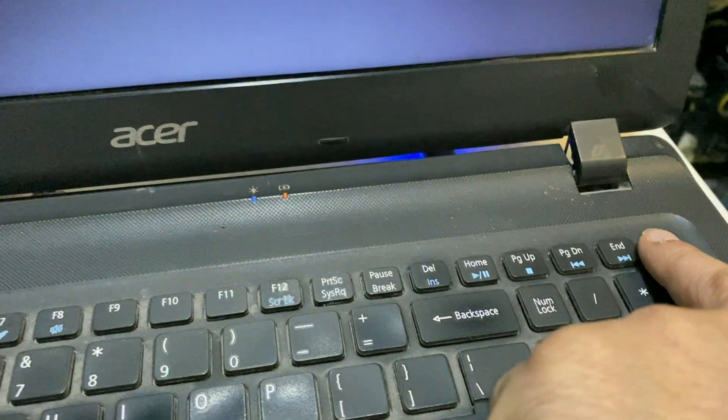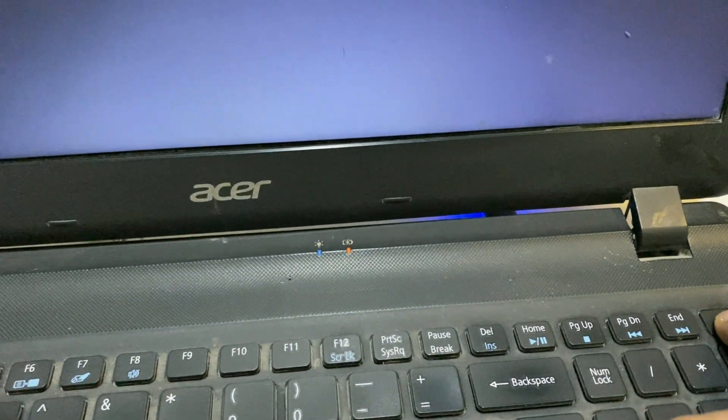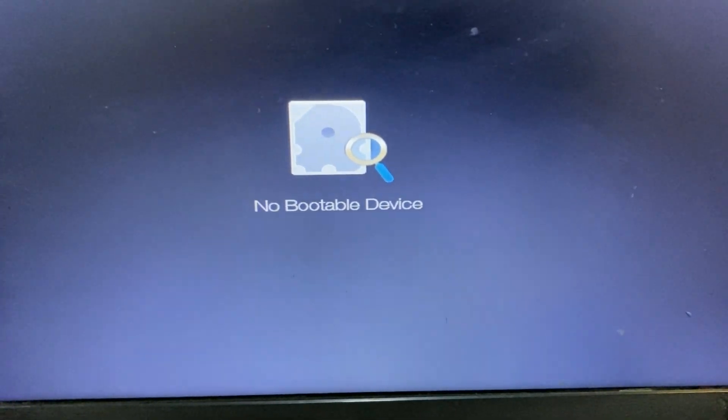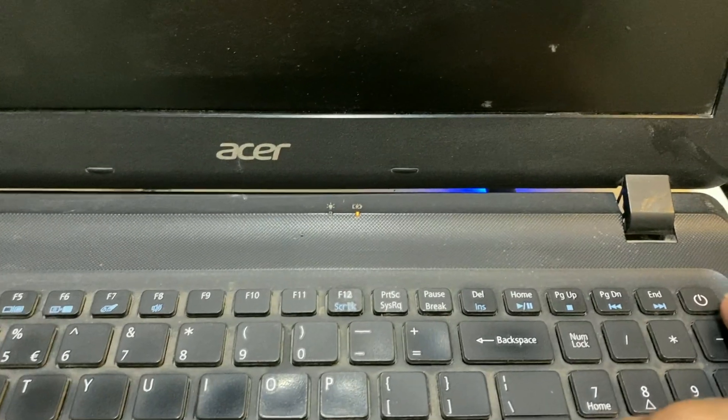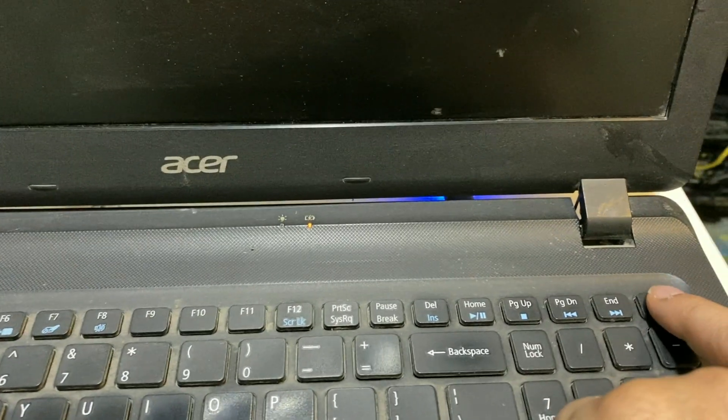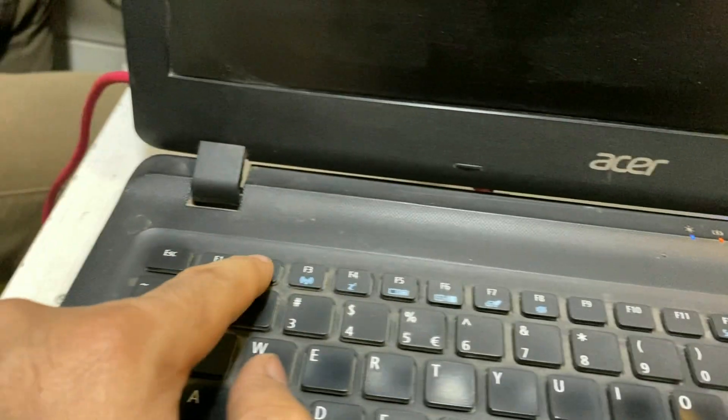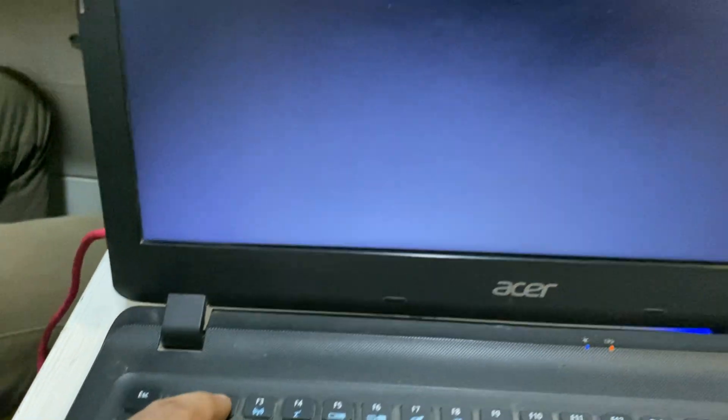First you have to turn off your laptop. Now turn it on again. Now press F2 to open the BIOS option. Continuously press F2 to open the BIOS.